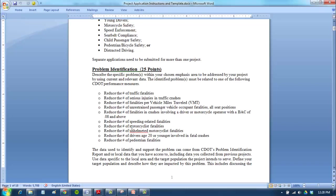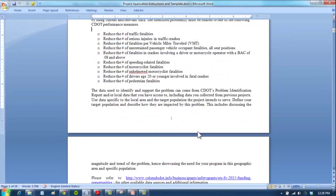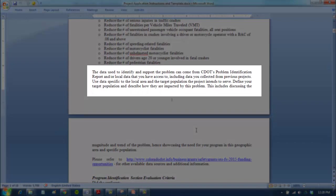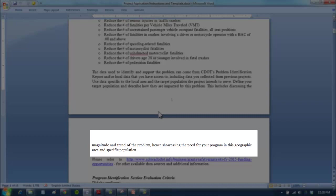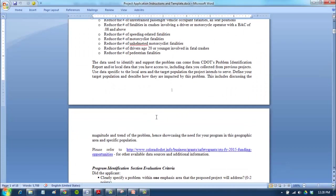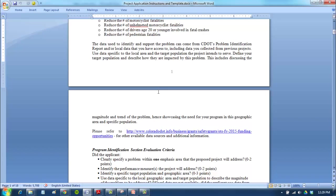Here are the instructions: describe the problem within your chosen emphasis area to be addressed by your project by choosing current and relevant data. The identified problems must be related to one of the following CDOT performance measures. So it looks like we have to identify which performance measures we want to use. The data used to identify and support the problem can come from the problem identification report and/or local data that you have access to.